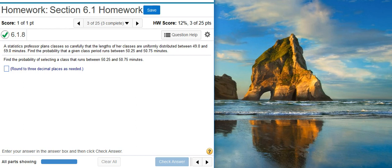Here's our problem statement. A statistics professor plans classes so carefully that the lengths of her classes are uniformly distributed between 49.0 and 59.0 minutes. Find the probability that a given class period runs between 50.25 and 50.75 minutes.